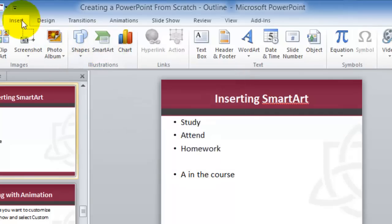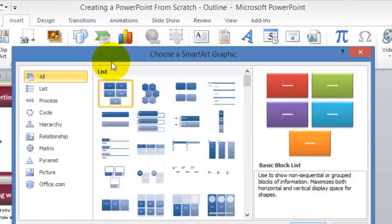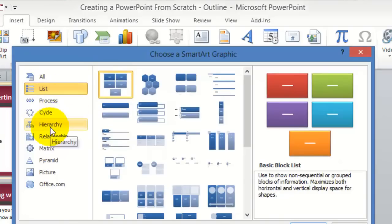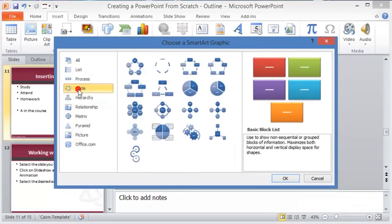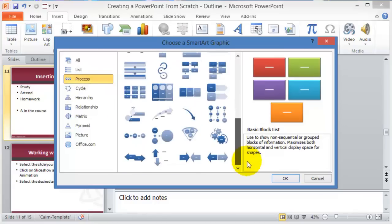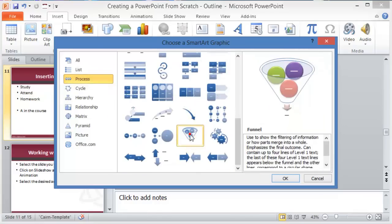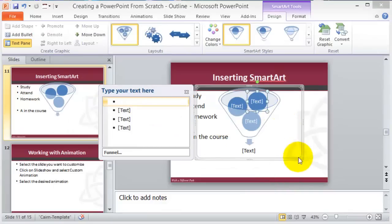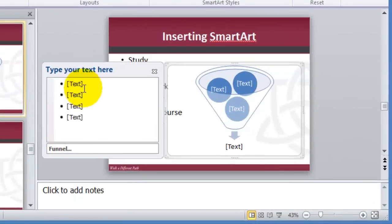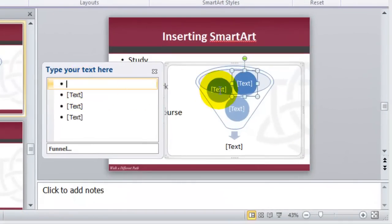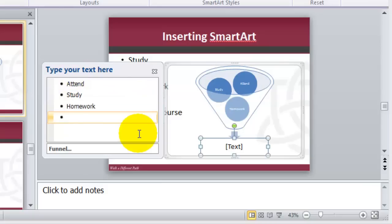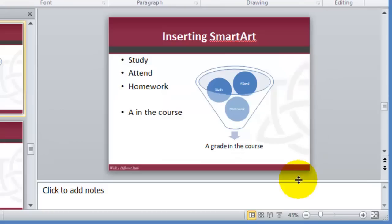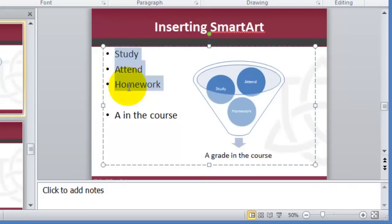In this case, I'll pick one of the process designs. As you work with SmartArt, you type text directly into the components — for example: study, attend, homework. This is more meaningful than just a bunch of bullets. By double-clicking on it, you get the SmartArt Tools, where you can change colors, color themes, and even the actual design if you're not happy with the current one.